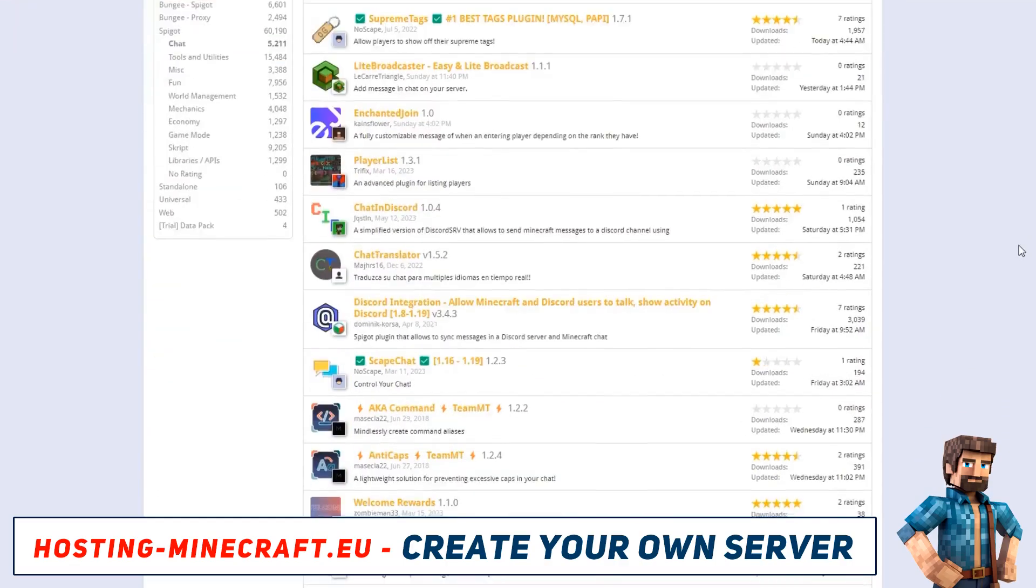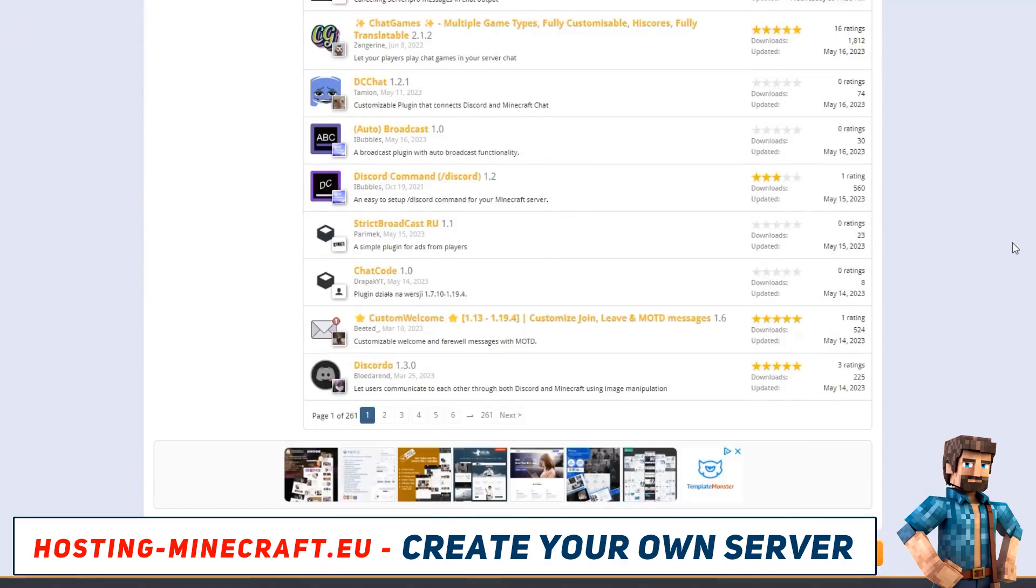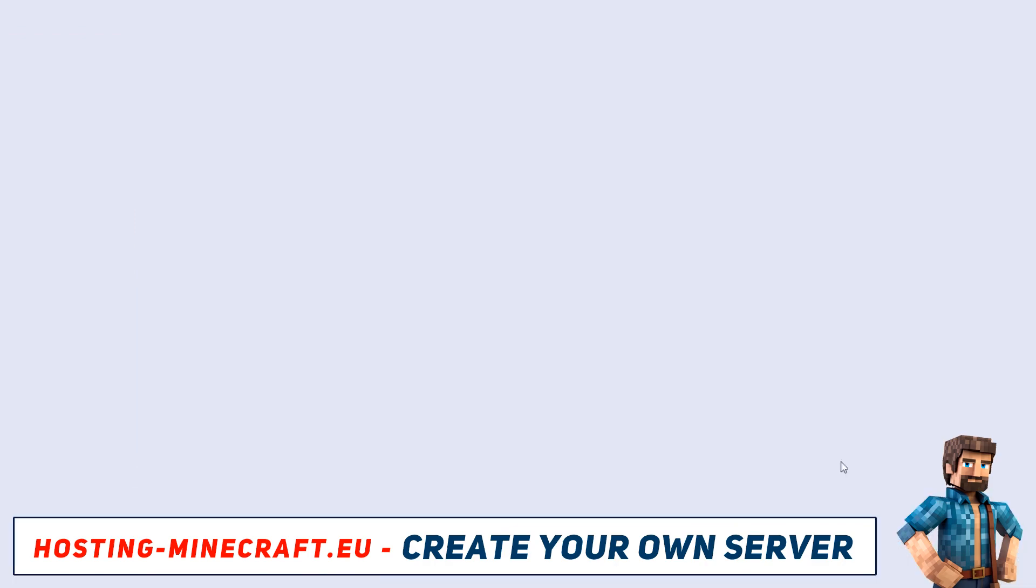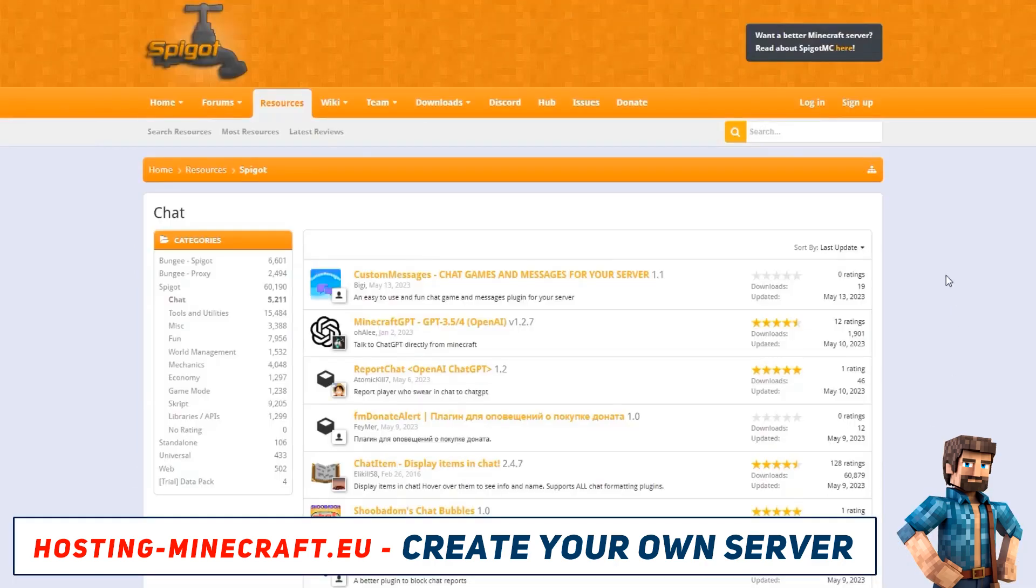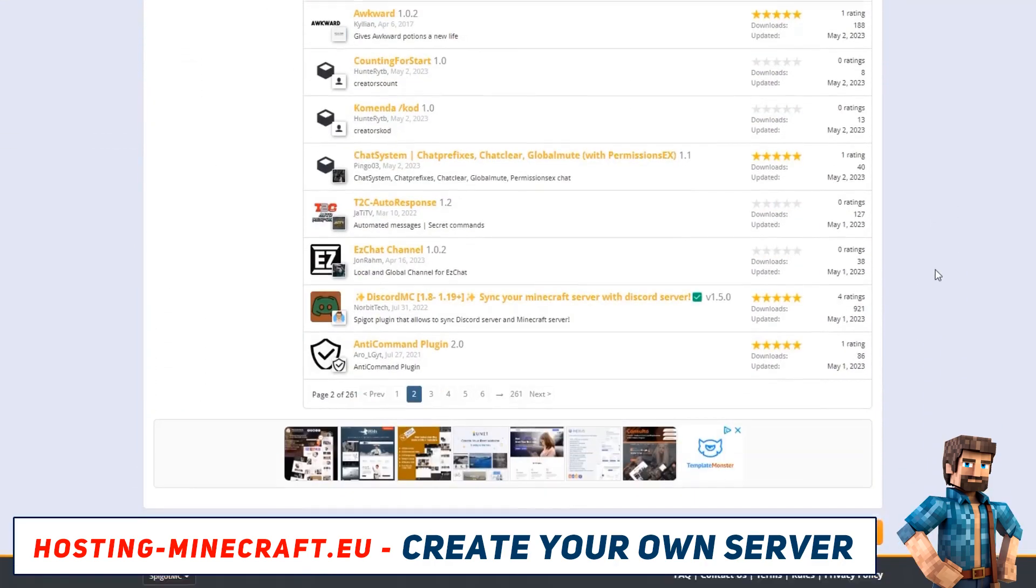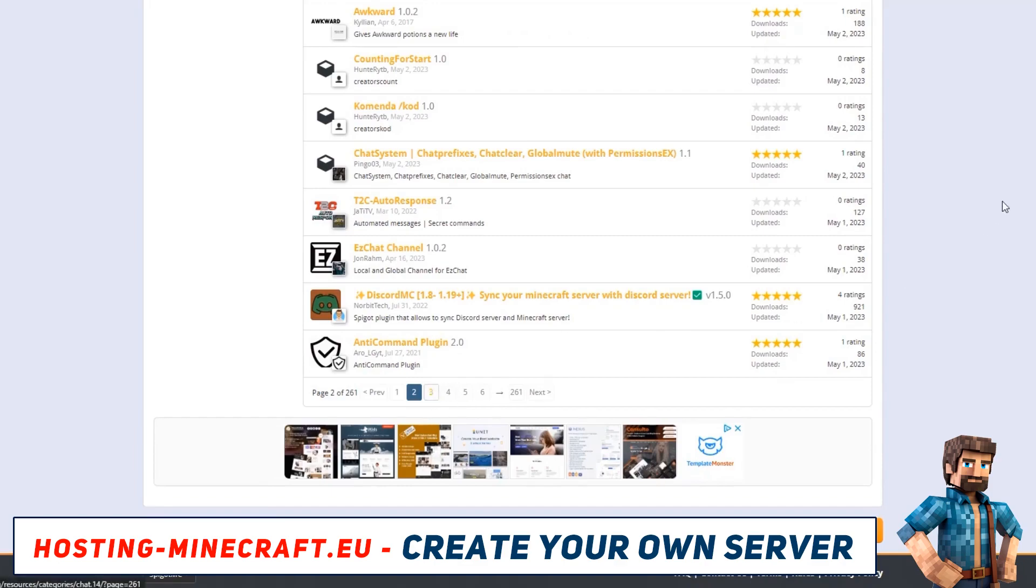The second method is installing plugins using the SFTP FileZilla client. This option is for the more experienced players.